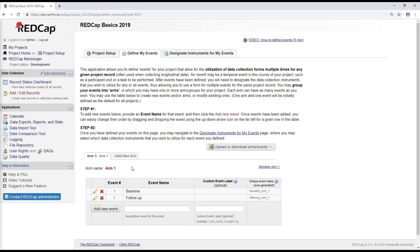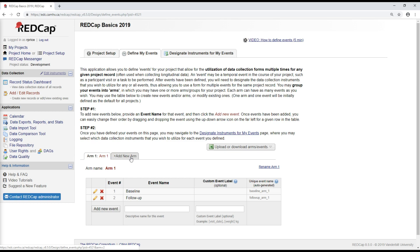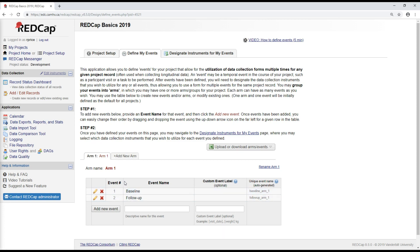This is also the page where I could add multiple arms if I wanted to. Different project arms are useful if you're going to have, for example, different groups of participants who might need to go through different events. So maybe a treatment group and a control group. We won't do that today, but you could do that by adding a new arm, which would let you add a second group of events.